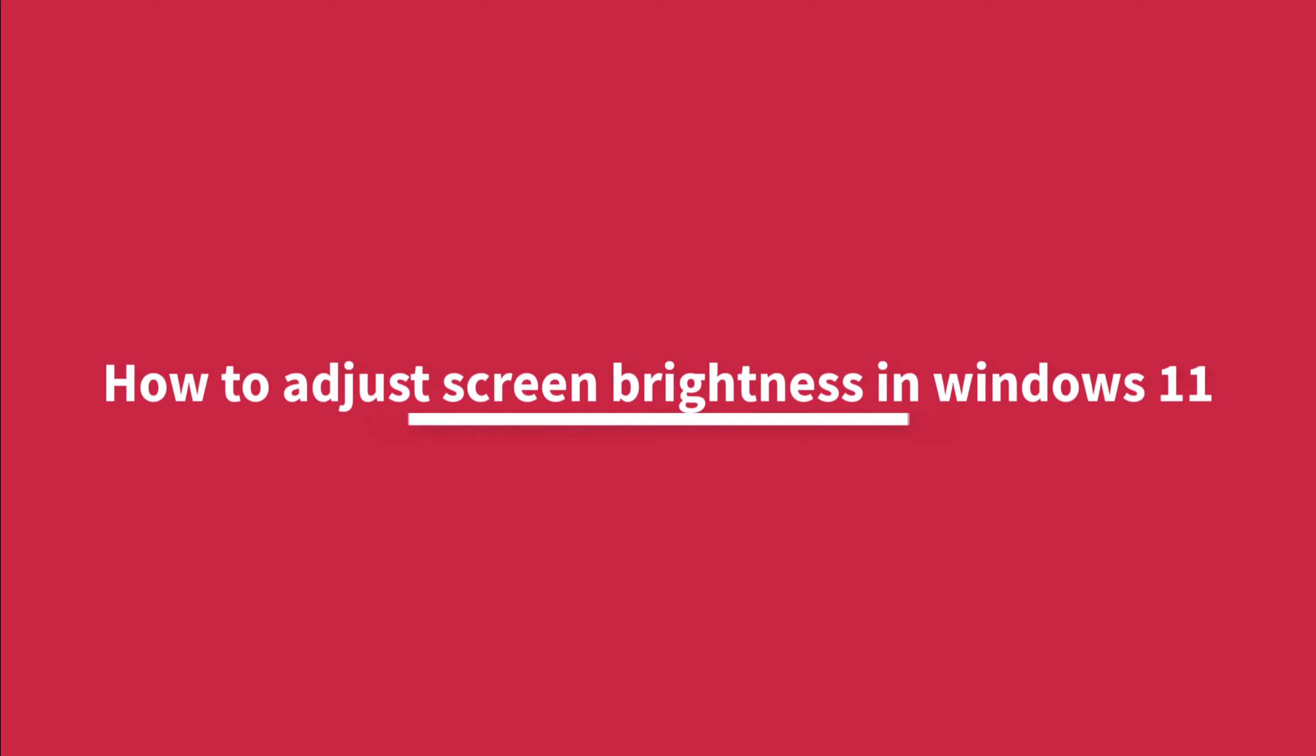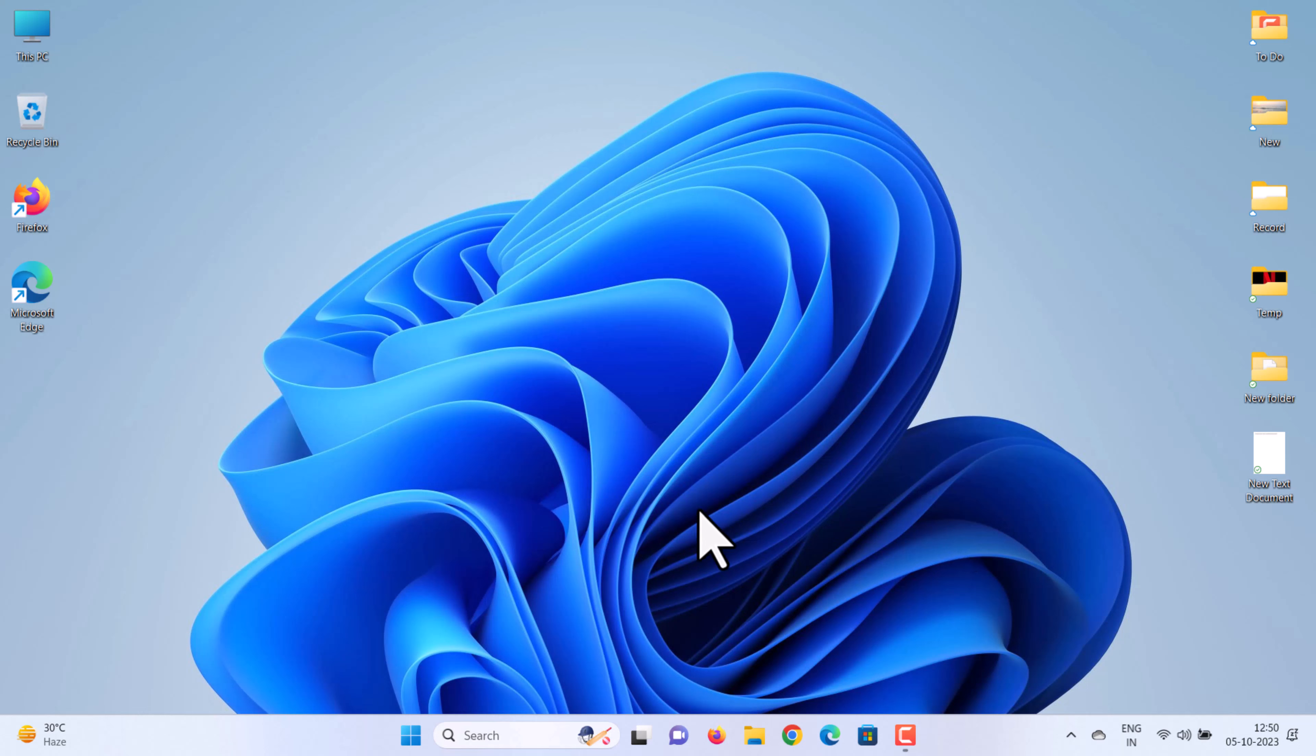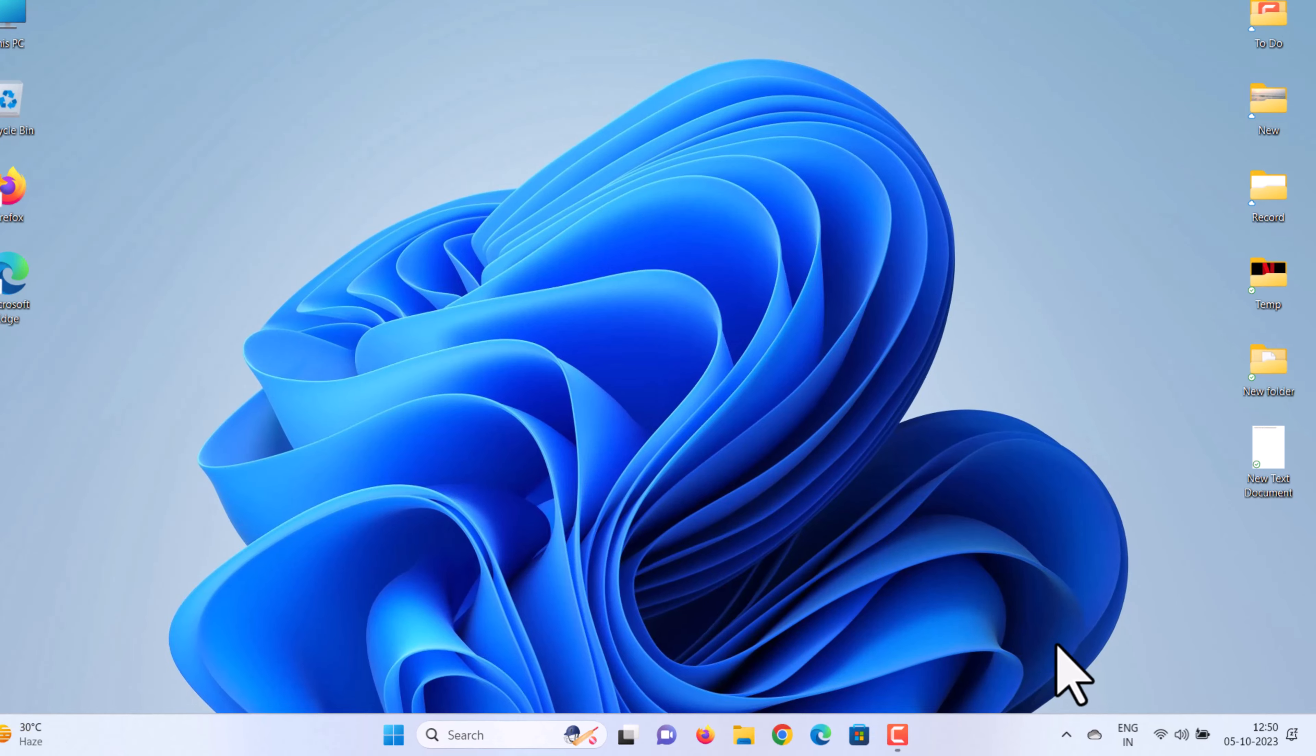How to adjust screen brightness in Windows 11. Changing brightness in Windows 11 is easy and you can try two ways: from Quick Settings and Settings app. To adjust brightness via Quick Settings, click one of the system icons.